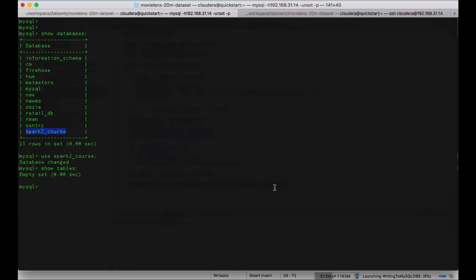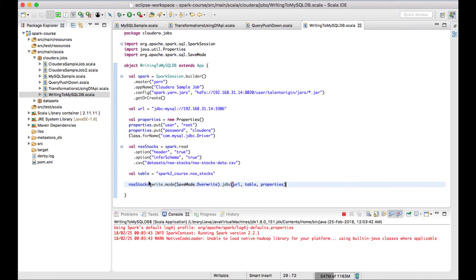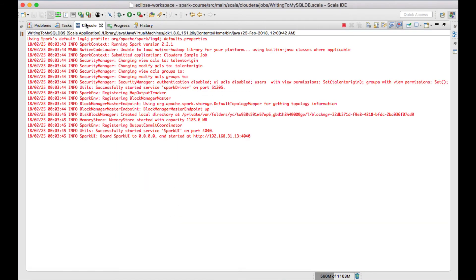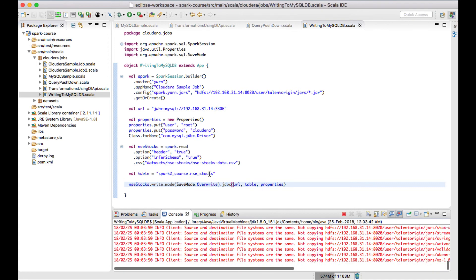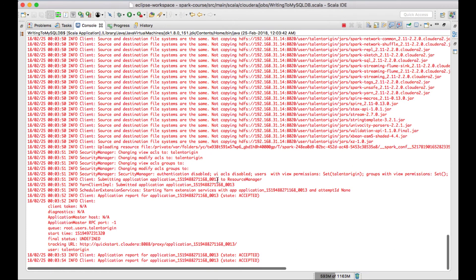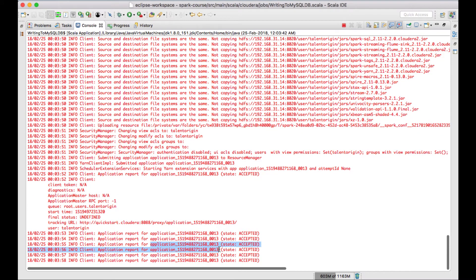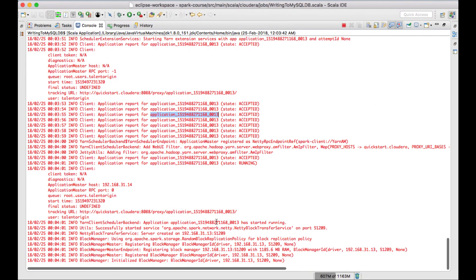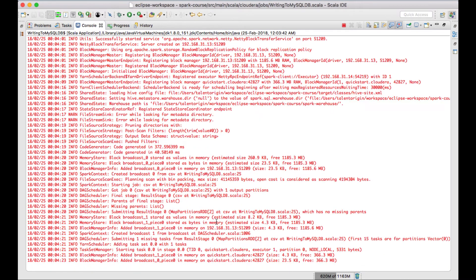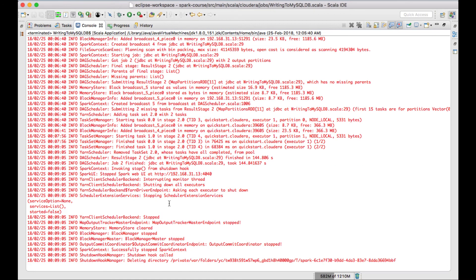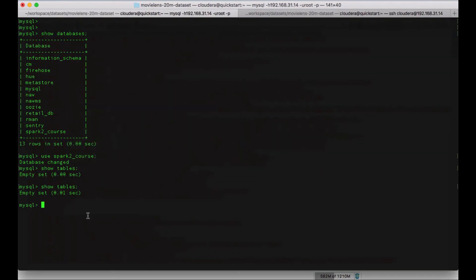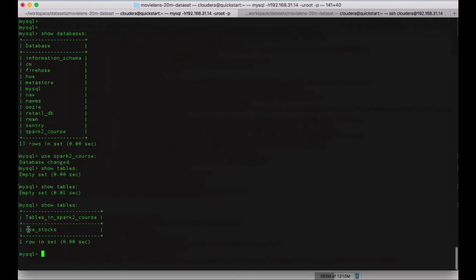You can see there are no tables yet. Once the Spark job completes we should be able to see the table named nsc_stocks. The Spark job is submitted to the YARN master and we get an application ID. Now it is running. The Spark job has completed successfully. Let me go to the MySQL database — yes, the table has been created.